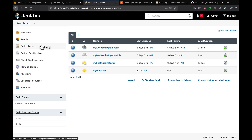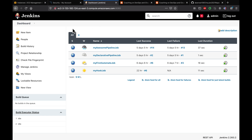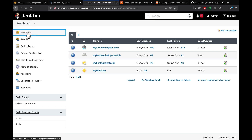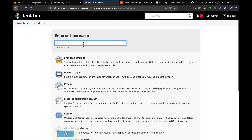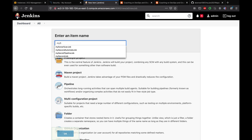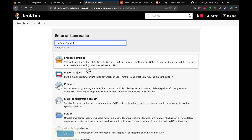So two things are done: we created a token in SonarQube and registered the SonarQube information in Jenkins. Now we can create a build job and integrate SonarQube with it. Let's create a freestyle job — I'll call it 'my sonar scan job'. Select Freestyle project and click OK.